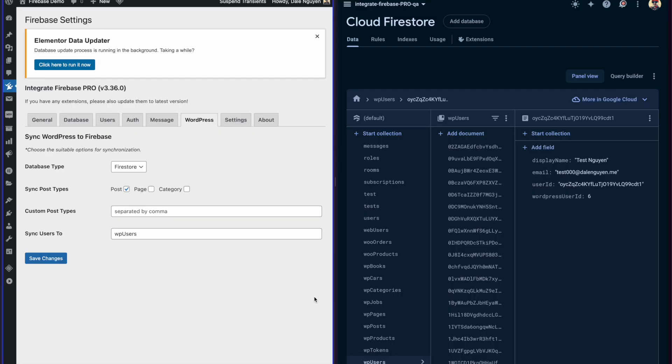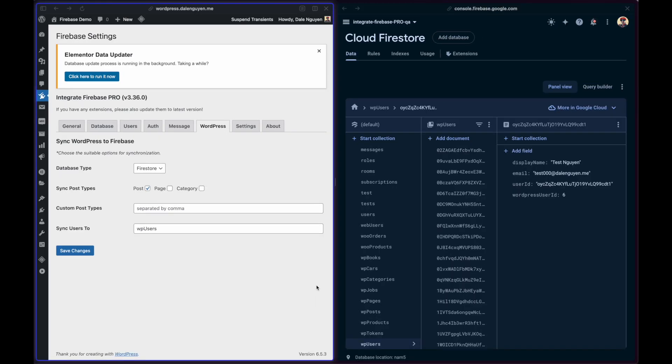Hi everyone, welcome to TechCata. Today I'm going to show you another feature just updated in the latest version of the Integrate Firebase Pro plugin.